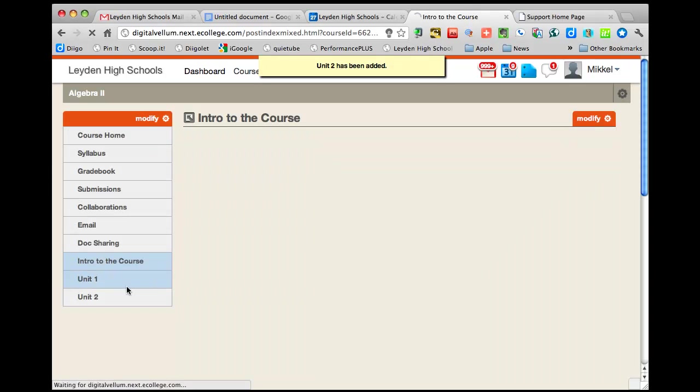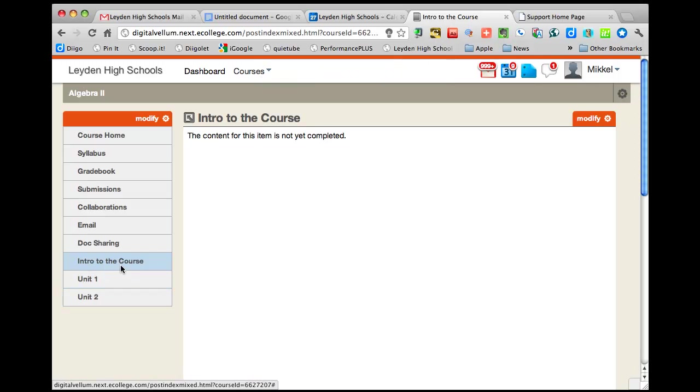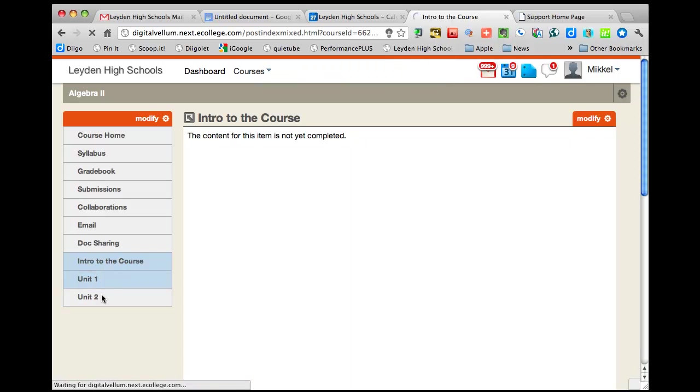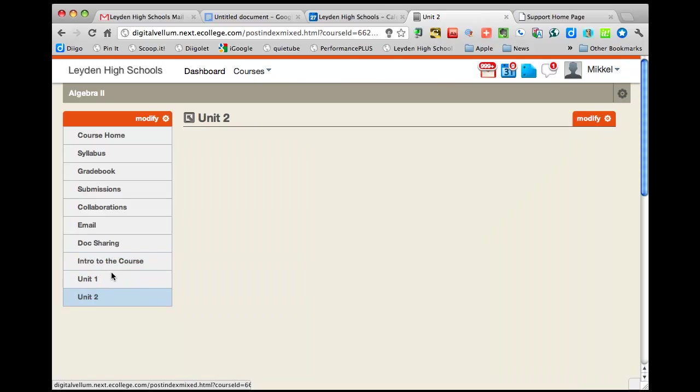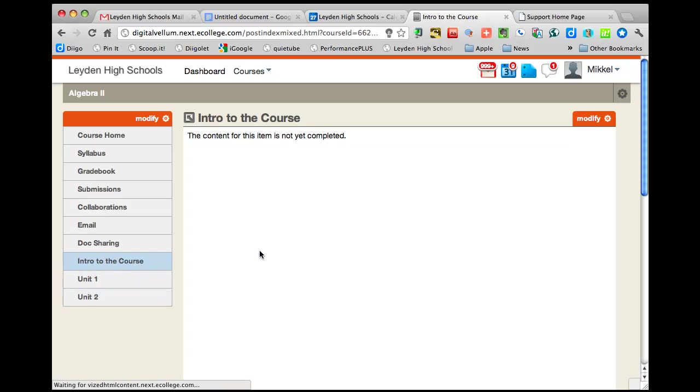So I've got some content here, there's nothing added to it except intro to the course. Let's say I want to start adding some things, some words and maybe some links, maybe a picture. Here's the thing, I told you earlier, you need to look for the gear, the little gear symbol.